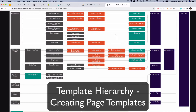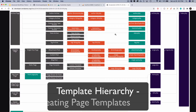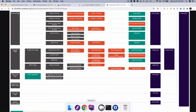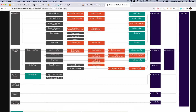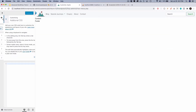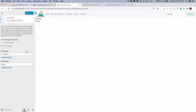Let's put all of the knowledge we've just gained into action. We're going to create a custom blog page. In WordPress, if you go to the home page settings, you have an option to set any of the pages as home page and also set any of the pages as post page.